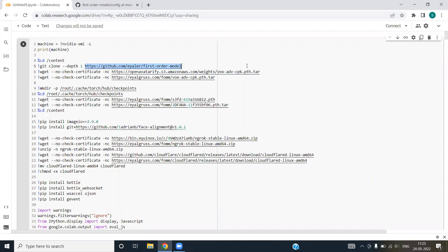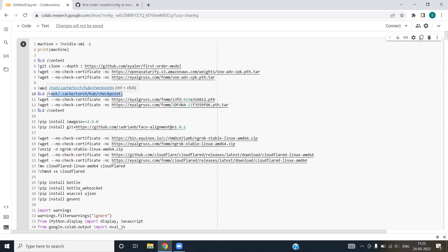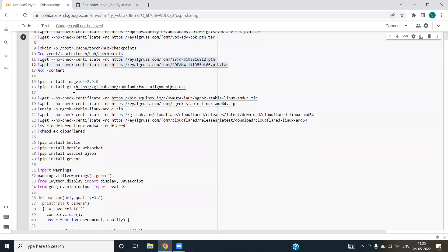After that, we are checking no certificate bit for the tarballs. We are installing these tarballs into our notebook. We are creating a new directory checkpoints and navigating to that directory using %cd command. We are again downloading few tarballs and installing them into our notebook. We are installing image.io package into our notebook.